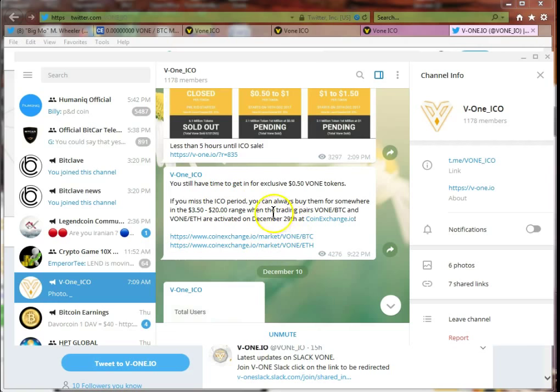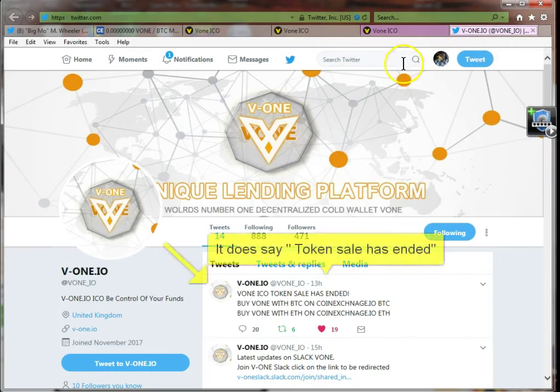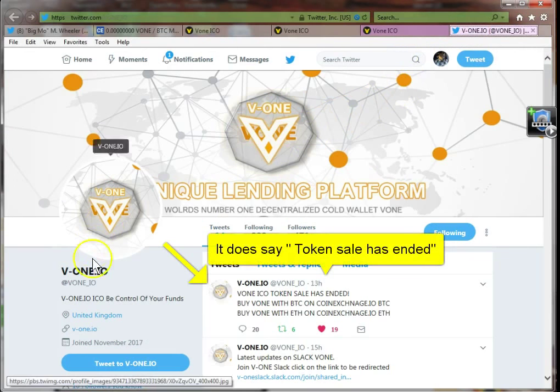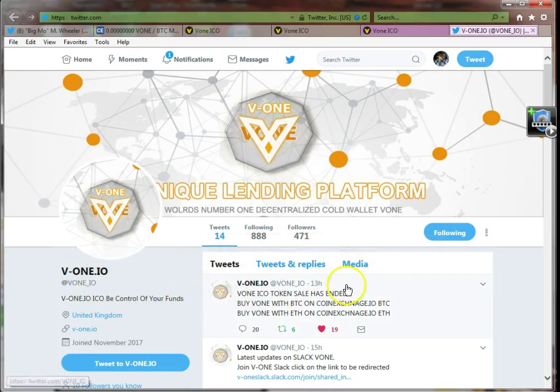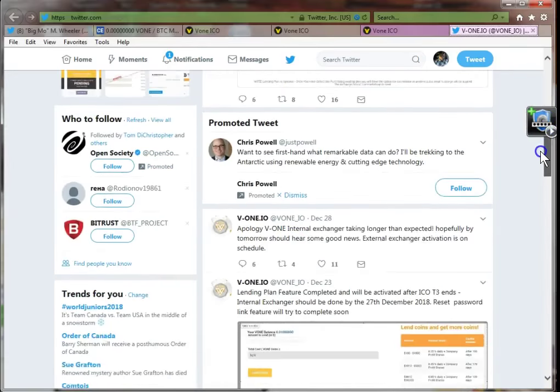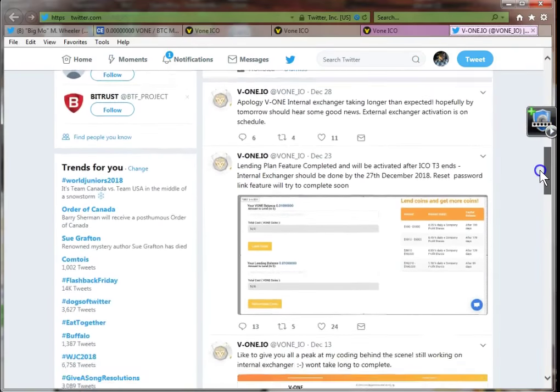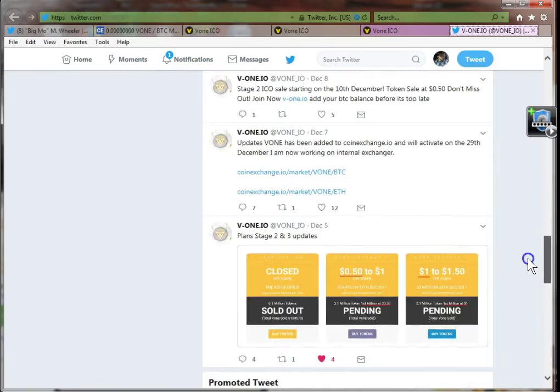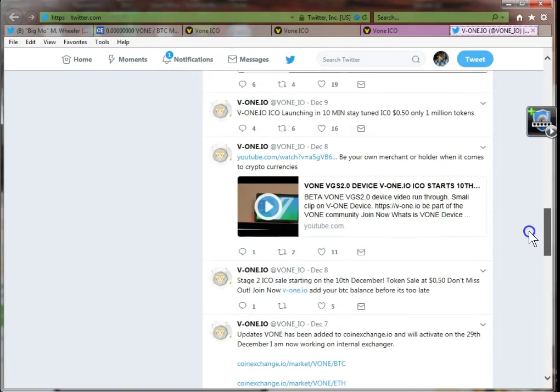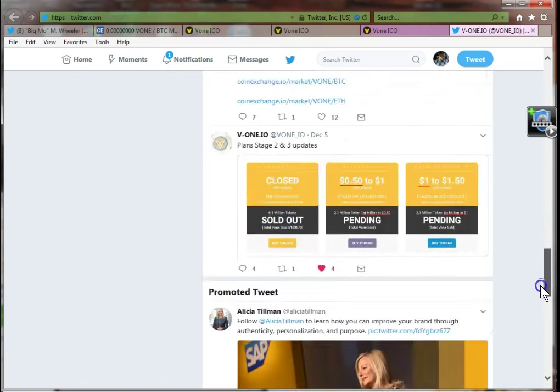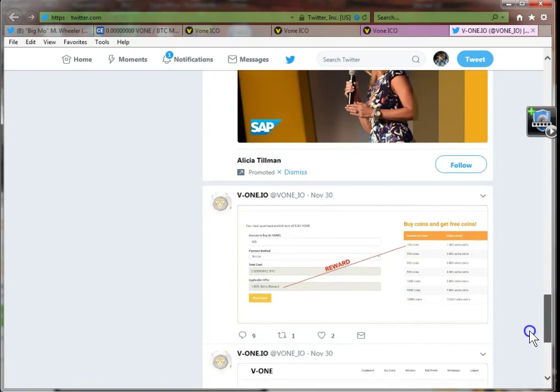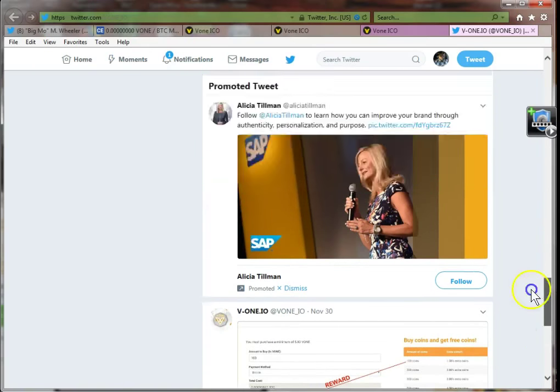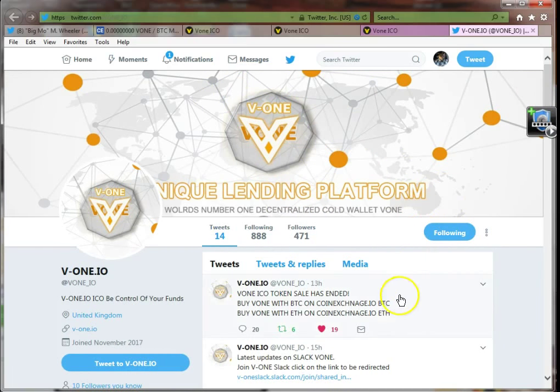I guess I can still fall for it too. In any case, I just want to share that. Keep an eye out, the ticker is VONE on coin exchange. Jump on their Twitter as well, V-ONE underscore IO, and they're out of the United Kingdom. Just keep an eye on them and look for any updates. I will put a link below this video. Alright folks, like, share, subscribe. Peace and God bless, see you in the next video.